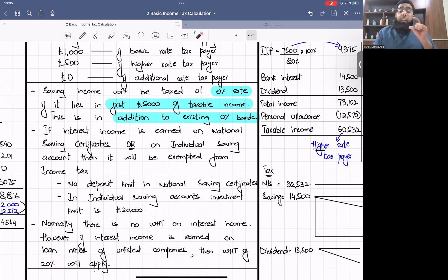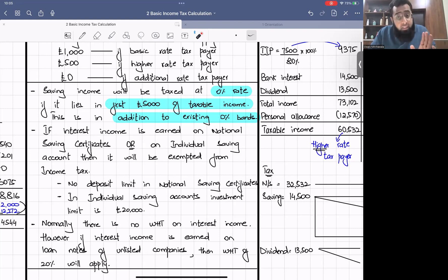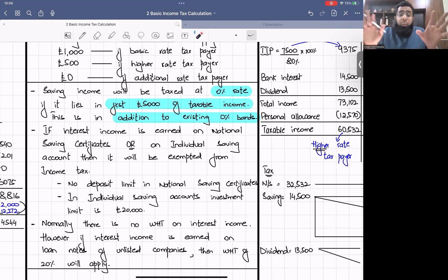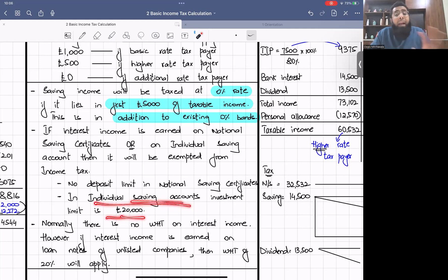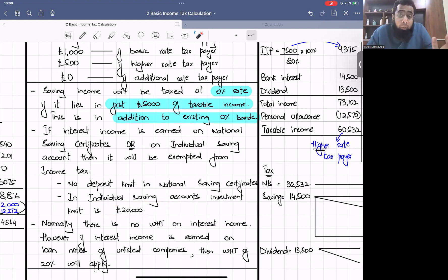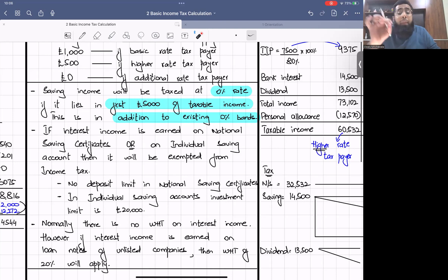Third new rule: there is normally no withholding tax on interest income. The only exception is if you are getting interest income from an unlisted company — for example, from loan notes of an unlisted company — in which case the withholding tax is 20%. So we have three new rules: (1) additional zero percent band of £5,000 for saving income if it lies in first £5,000 of taxable income; (2) NSC and ISA interest is exempt; (3) no withholding on interest except from unlisted companies at 20%.